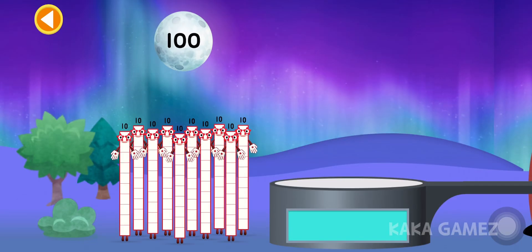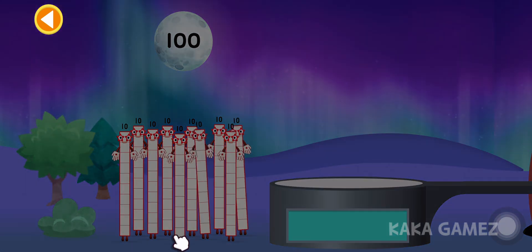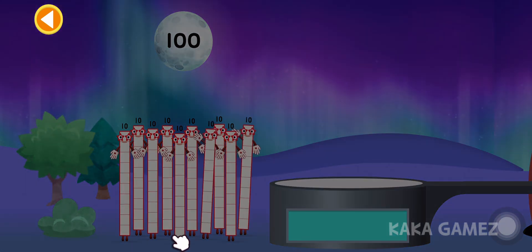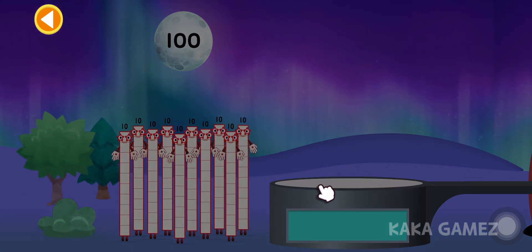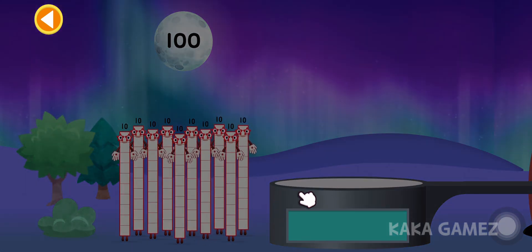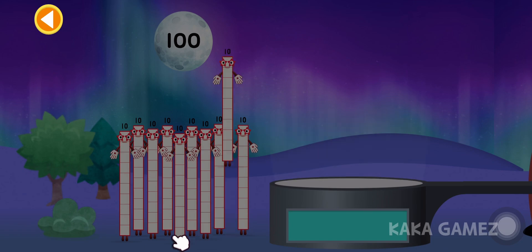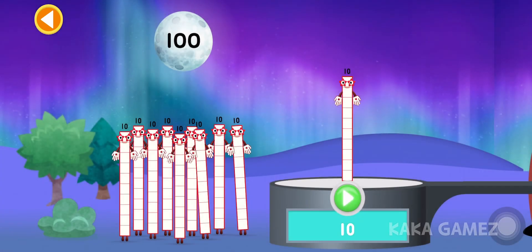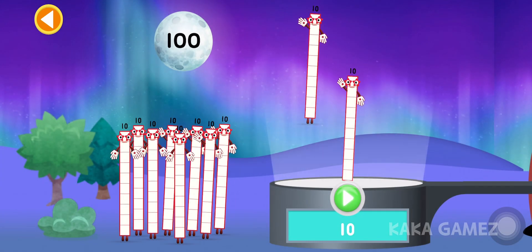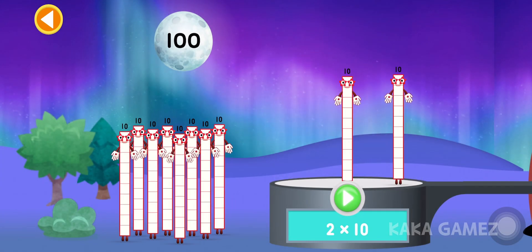Can you multiply the number blocks to match the number on the moon? Drag the number blocks onto the launch pad to add them together. Tap go when you're ready to blast off.